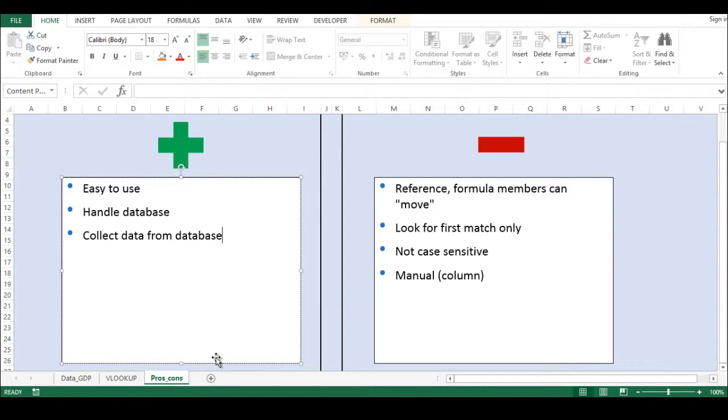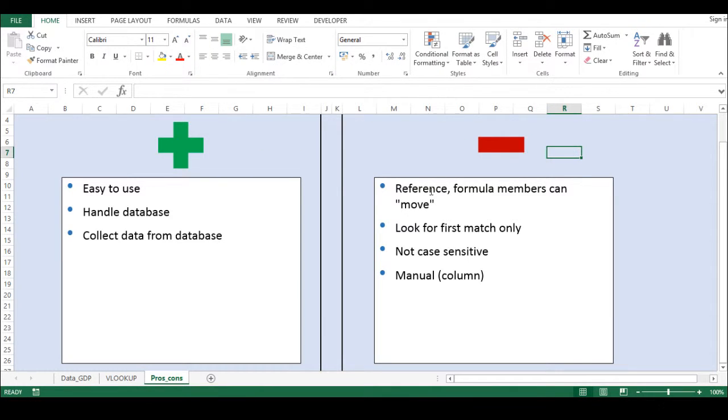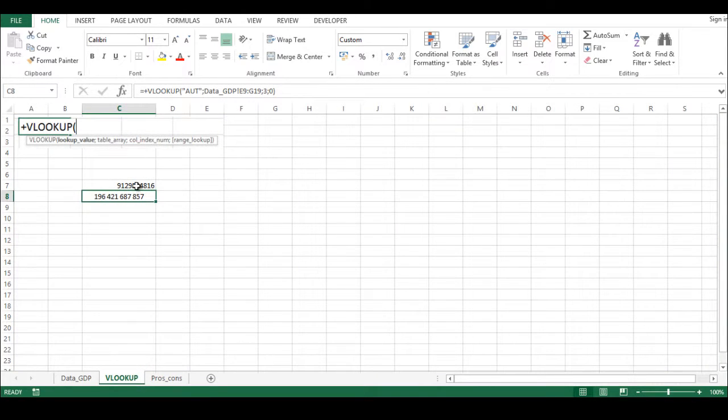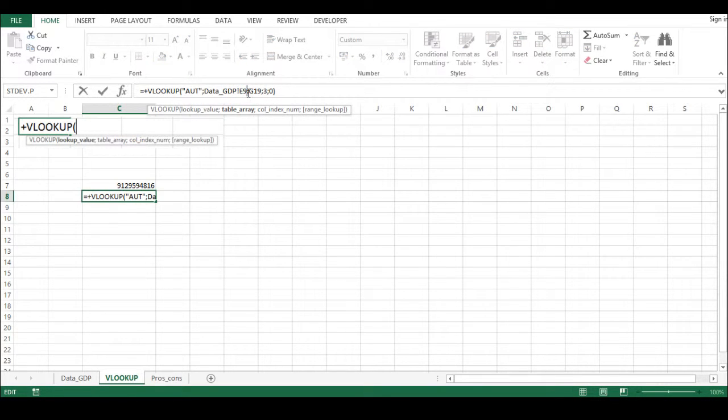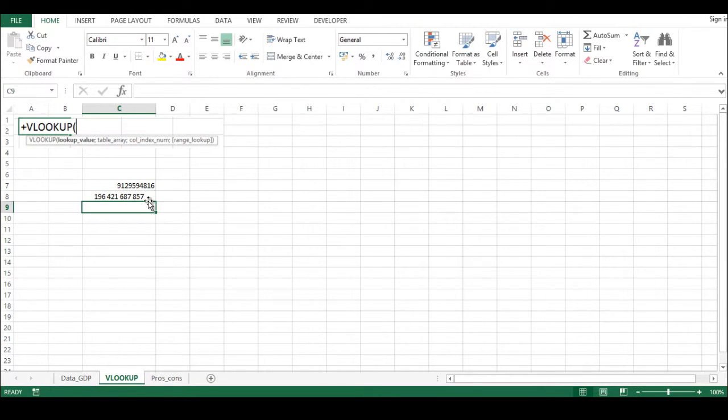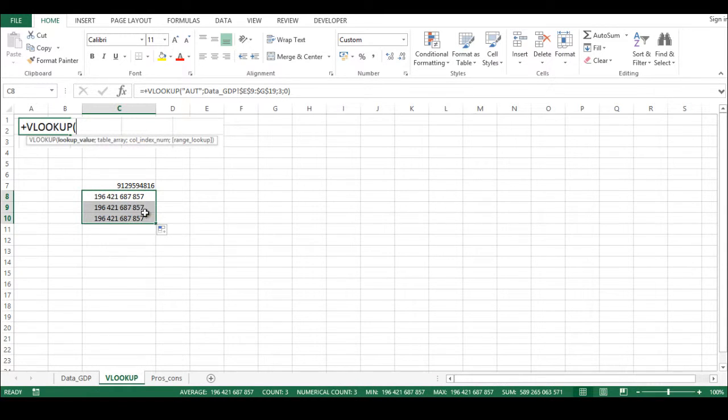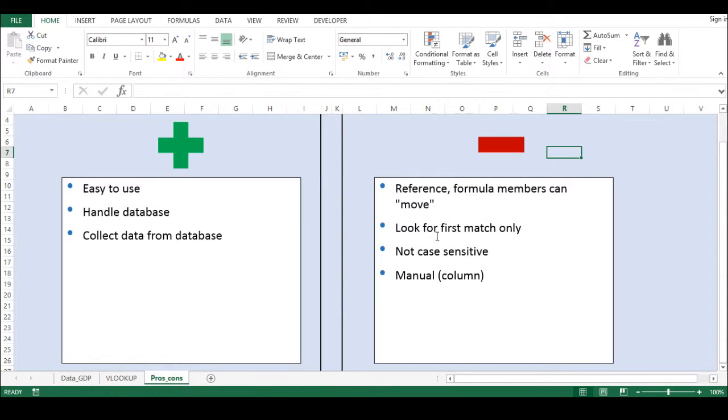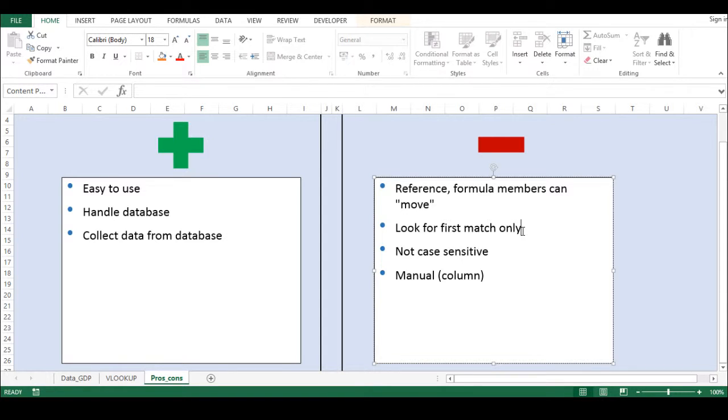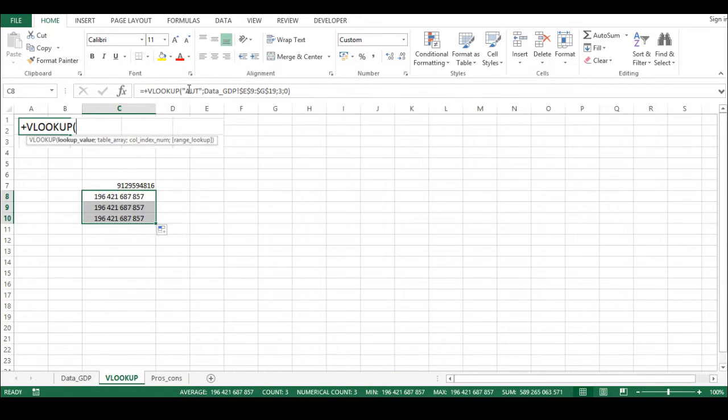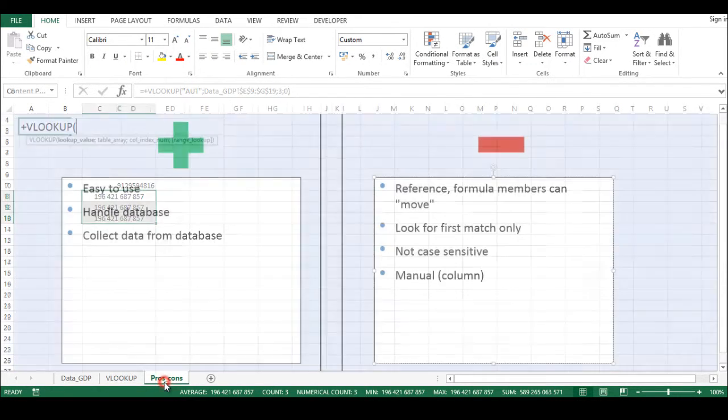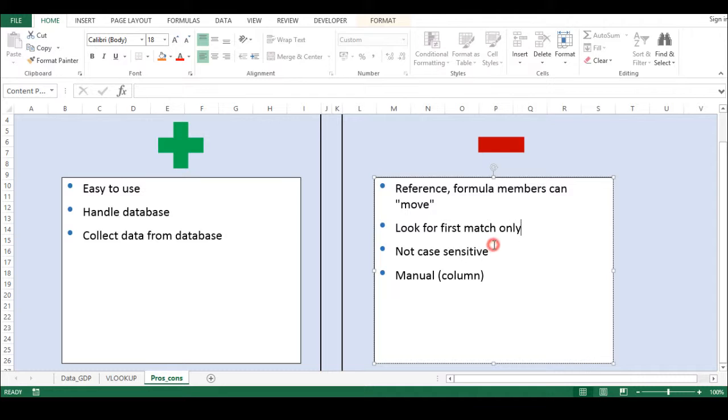However, there are some downsides as well. First of all, the reference and formula members can move. So always make sure if you'd like to use it and drag it down, then you always have to fix it by pressing F4. And then by pressing F4, it fixes it and you can drag it down, and it's not going to move away for different table areas. It looks for the first match only, which means that if you have more IDs or not unique identifiers, but still you'd like to gather it, it's not going to work because it always goes to the first one - let's say the first AUT one - and then it stops and retrieves that data. It's not case-sensitive, meaning that for the Austrian country, whether AUT is capital or small, it doesn't matter. VLOOKUP doesn't care, it will just retrieve that data. And sometimes if you have a huge database, that could matter.